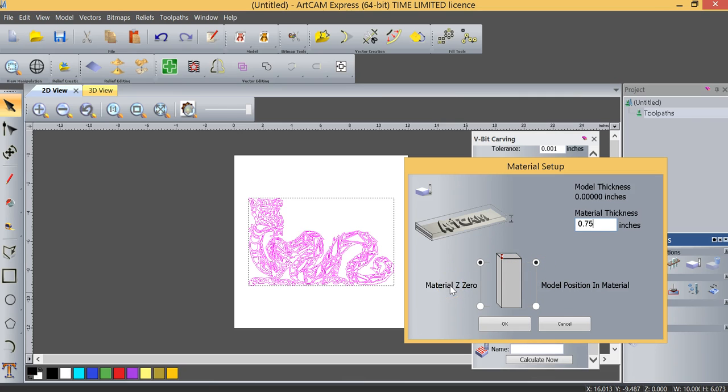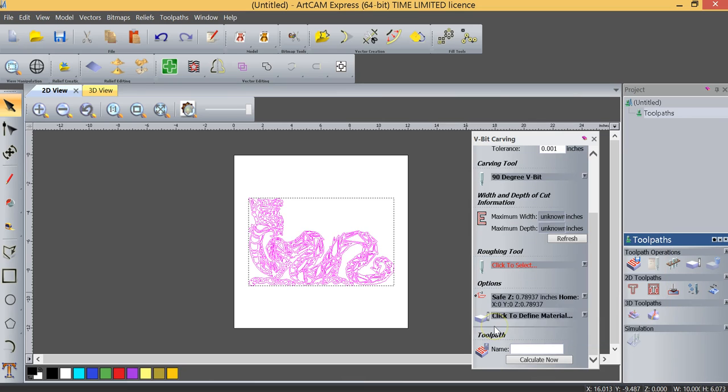Material Z0, of course, is important because it will give us the reference point off the top of the material. Because we're not working with a 3D model in this particular project, model position in the material is not all that relevant.